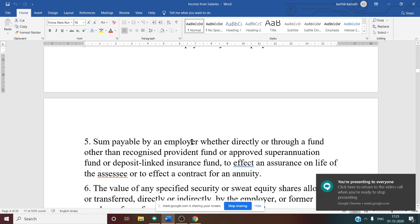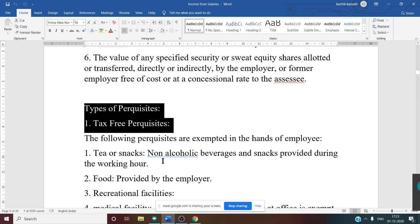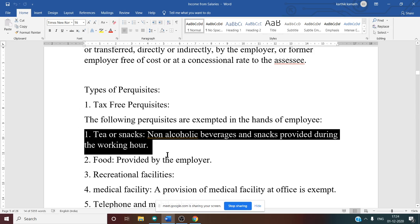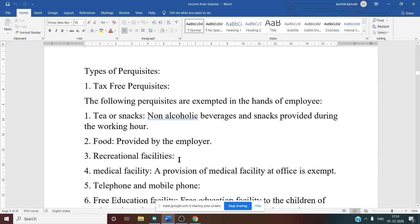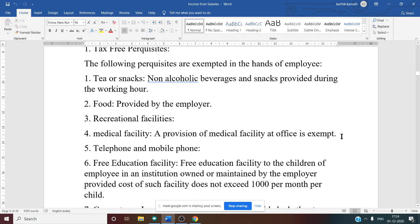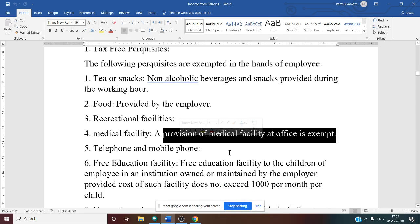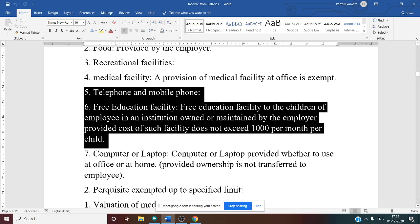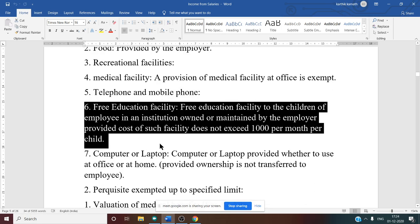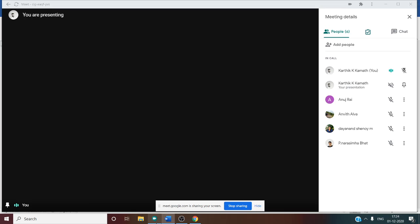Types of perquisites — first are tax-free perquisites: tea or snacks (non-alcoholic beverages) provided during working hours are fully exempt. Food provided by the employer is also exempt. Recreational facilities, medical facilities provided at the office, and telephone/mobile phone are also exempt. Free education facility for children of an employee in an institution owned or maintained by the employer is exempt up to ₹1,000 per month per child.